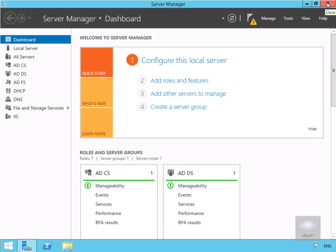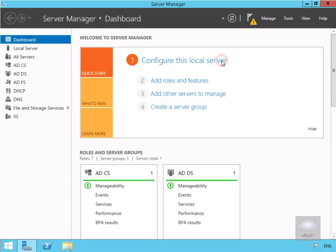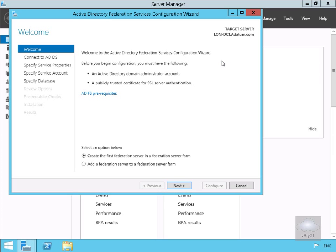Next we need to configure our Active Directory Federation Services. We'll come up to the notification and then configure Federation Services on this server. In the wizard, we're going to create the first Federation Server in the Federation Server Farm, so we'll select Next.